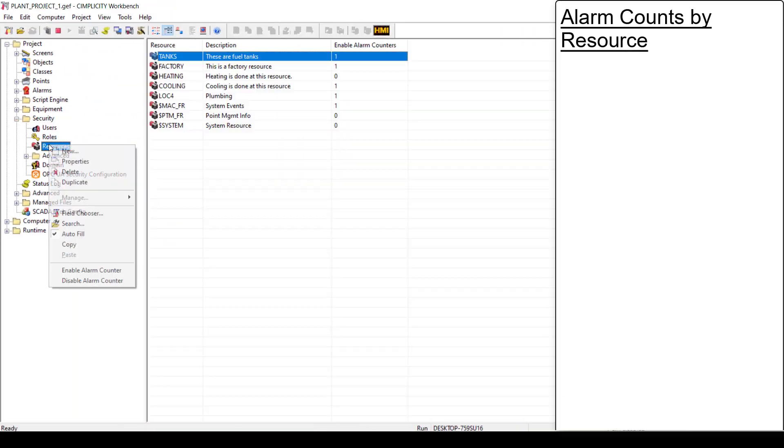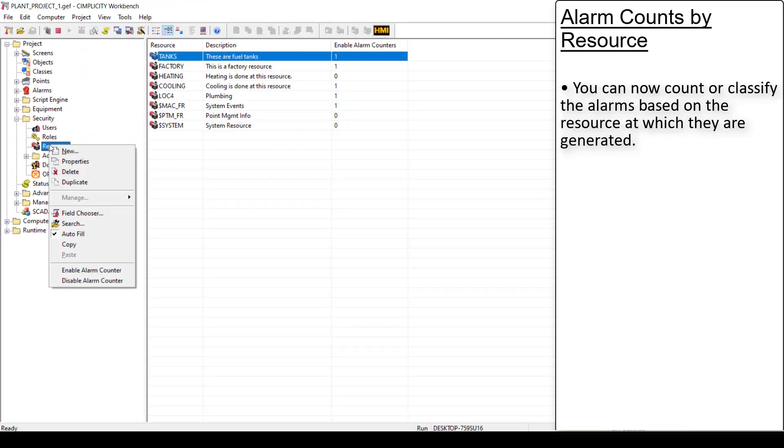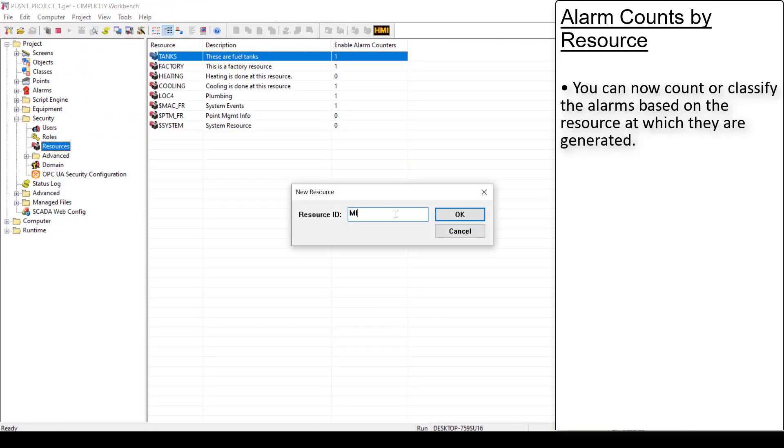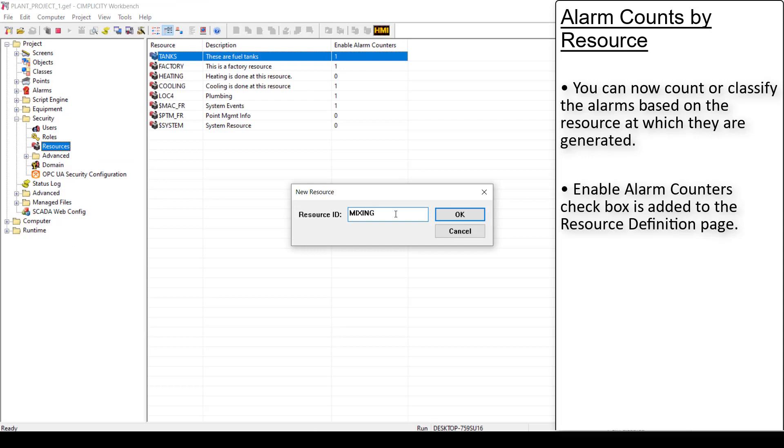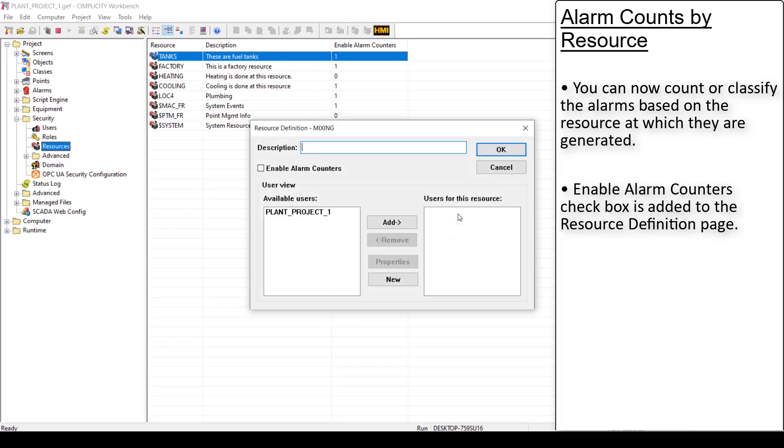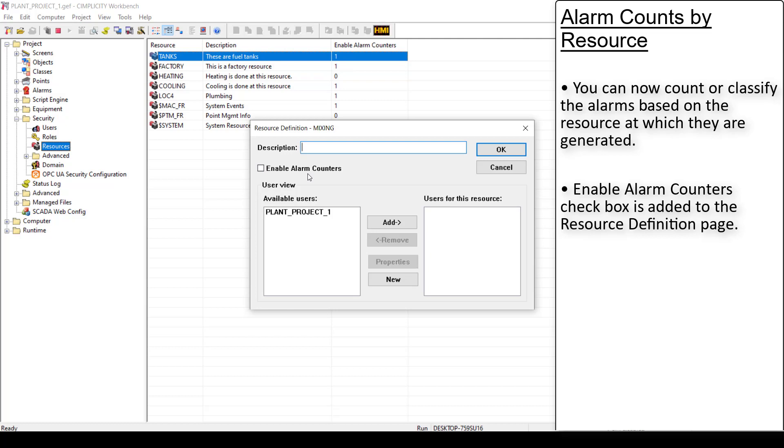You can now counter-classify the alarms based on the resource at which they are generated. When you try to create a resource, you can see this checkbox Enable Alarm Counter is added to the resource definition page. This allows you to enable the alarm counters for this resource. This checkbox is disabled by default and it is not available in dynamic mode.